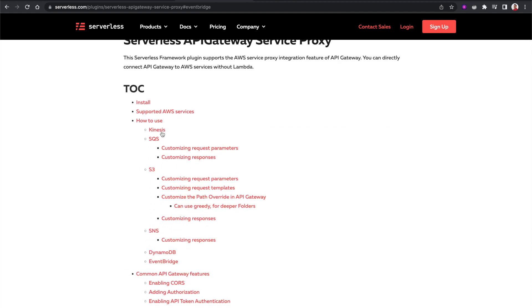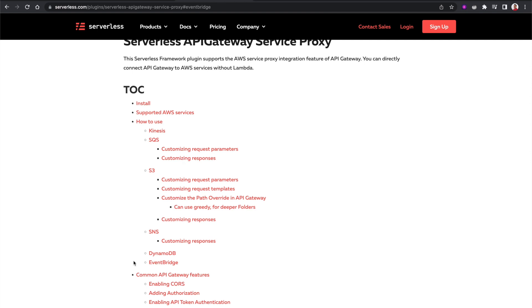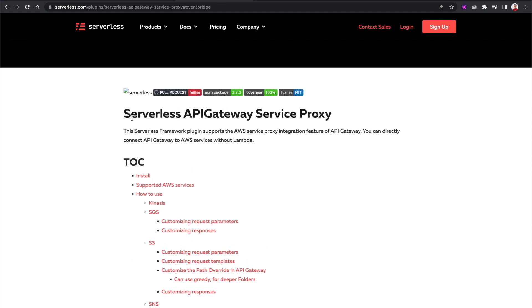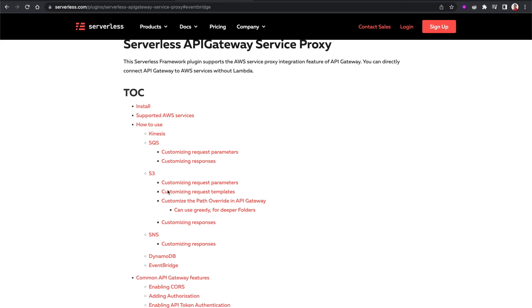Now this plugin supports API Gateway service integration with multiple services. So it supports Kinesis, SQS, S3, SNS, DynamoDB, and also EventBridge. So this is what we are going to use. If you want to easily implement using Serverless Framework, you should think about using this particular plugin.